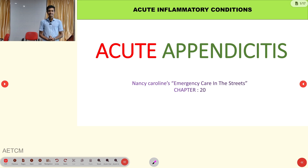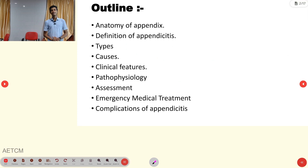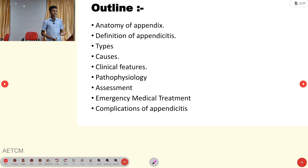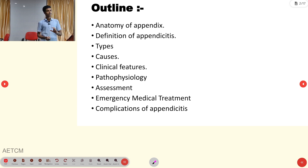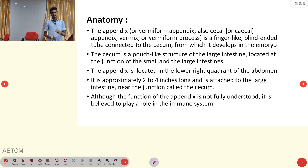Welcome to AETCM, the emergency medicine channel. Today's topic is acute appendicitis from the chapter of acute inflammatory conditions. Our outline covers: anatomical notes on the appendix, definition and types of appendicitis (uncomplicated and complicated), causes, clinical features, pathophysiology, assessment points, emergency medical treatment (both pre-hospital and in-hospital), and finally, complications of appendicitis.